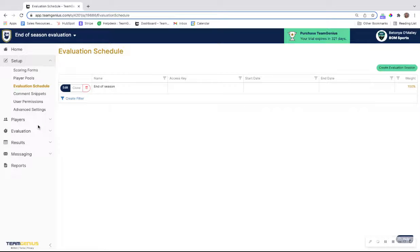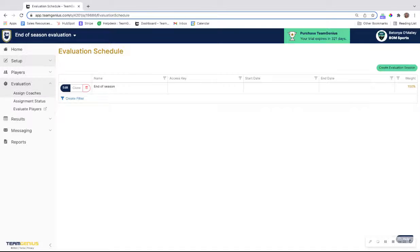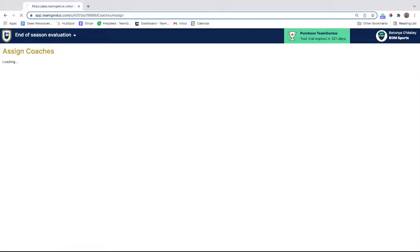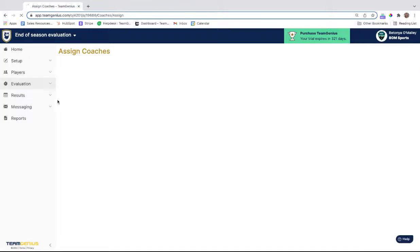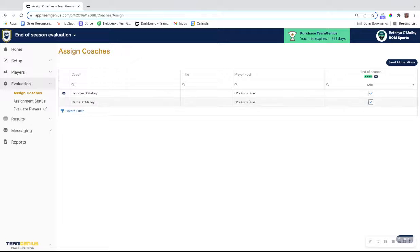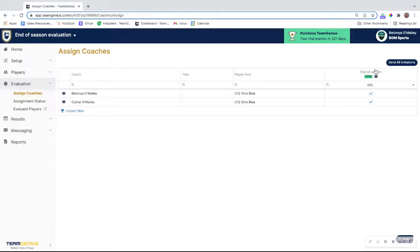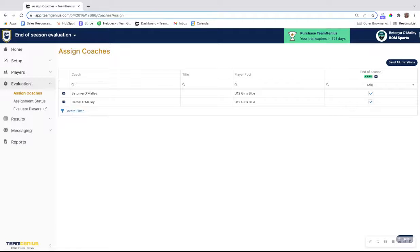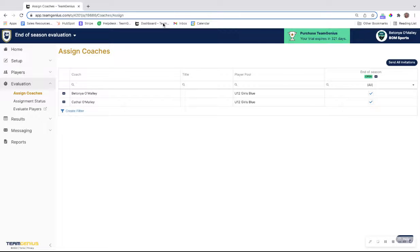Now to send these invites out to coaches, you would go to the evaluation tab, click on assign coaches, and here you'll see a list of all of your coaches assigned to the player pool, which is the team in this scenario. Check the box for each coach for the session that you've created and hit send all invitations. If you had multiple sessions such as a mid-season and an end of season, just select the session that you want them to score on at this time. Once you hit send all invitations, that will send each of these coaches an individual email with a link to click on instead of having to use an access key to score for their team.